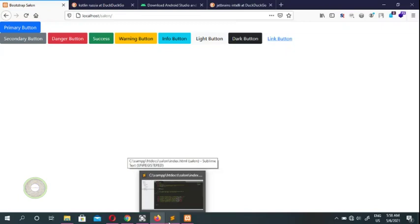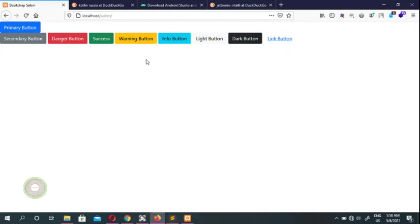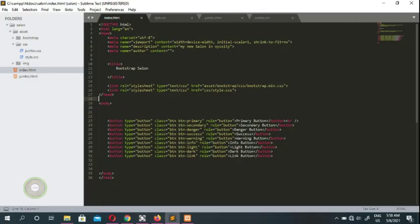What's going on guys, welcome to Coraewood and welcome to the next video on learning Bootstrap step by step. In the first video we saw the buttons in Salon which we created, and this is the layout of the website which we created in the index. In this video we're going to see how we create a navigation bar.